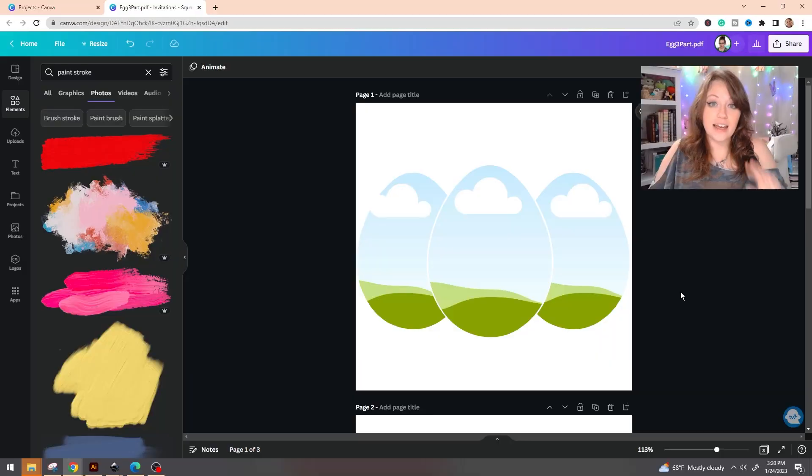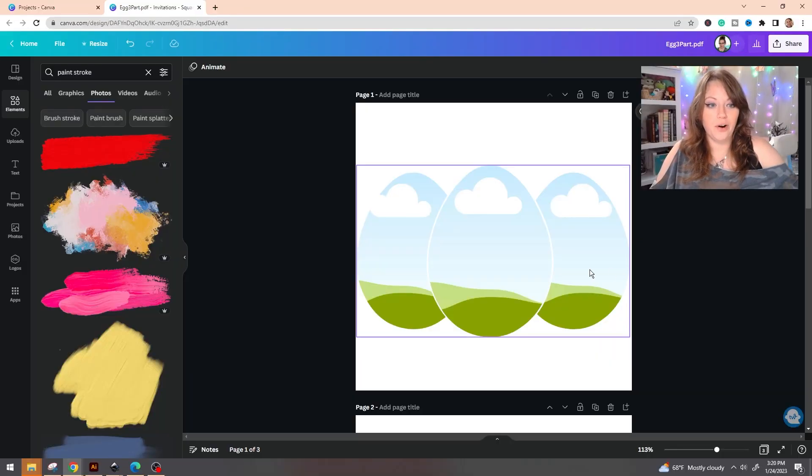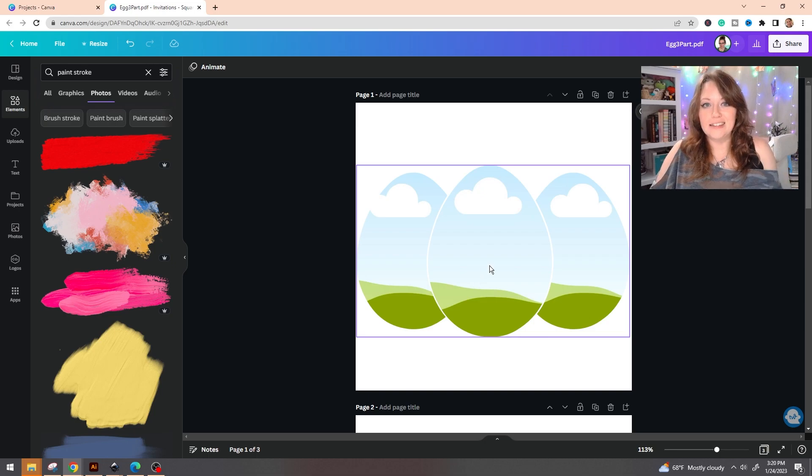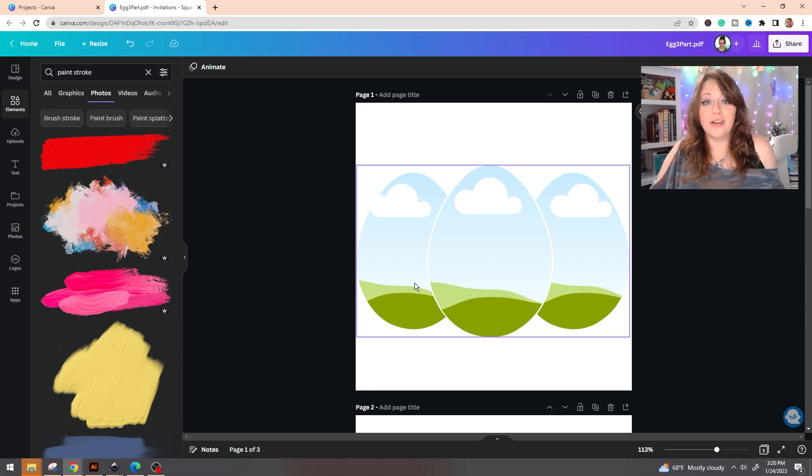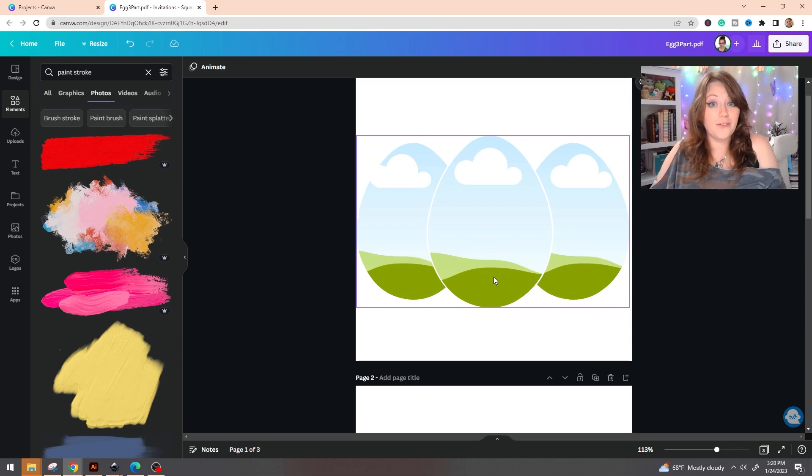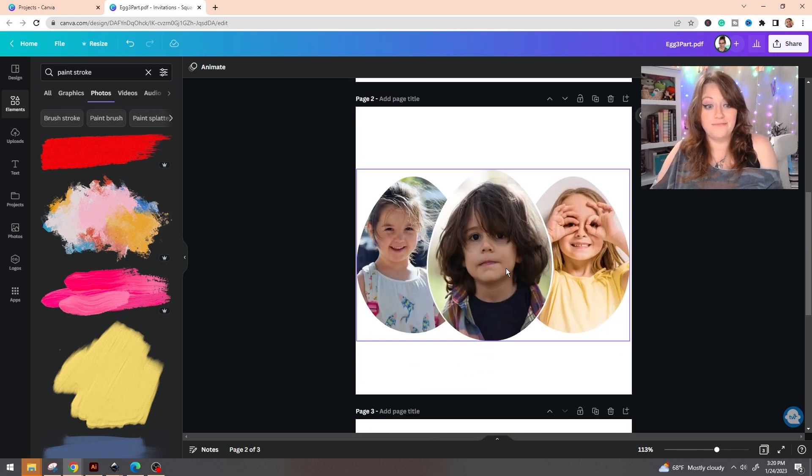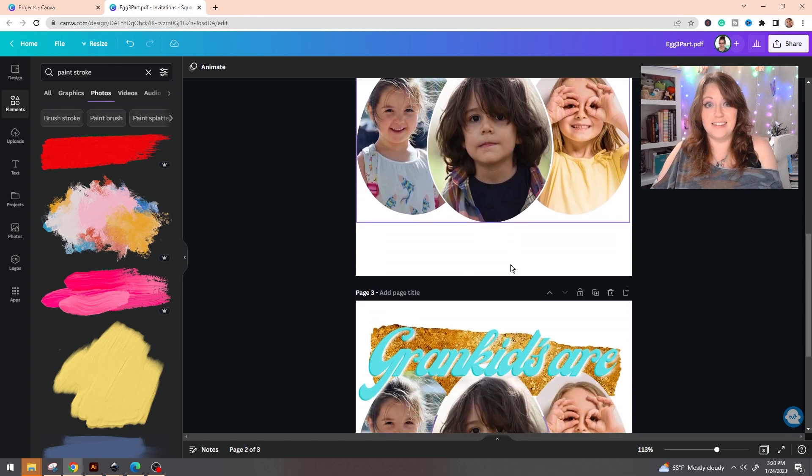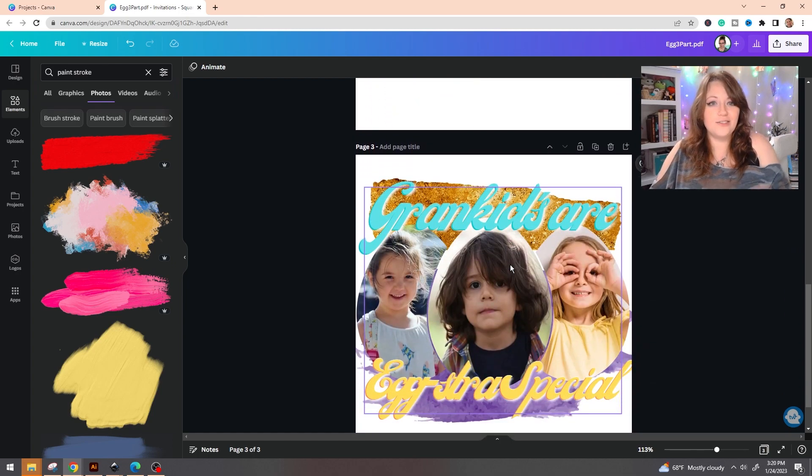In this video I'm going to show you how to create and import custom frames for use in Canva. To give you an idea of what we're going for, I created this custom egg frame where you can input three different photos like this and create something like this.